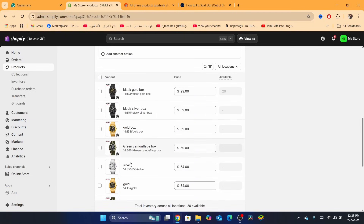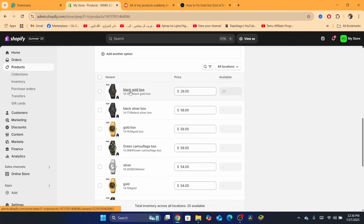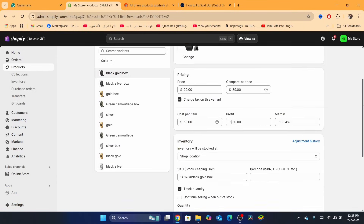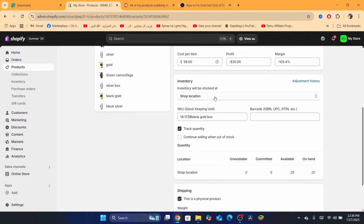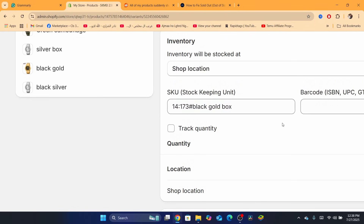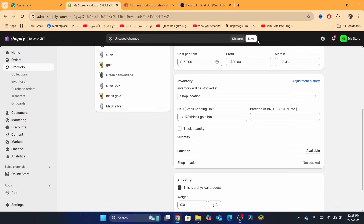As you can see, this product has multiple variants — multiple colors. Click on one of these variants. If you scroll down, you will be able to see 'Track Quantity' checked. If it's checked, you want to uncheck it, then click on Save.